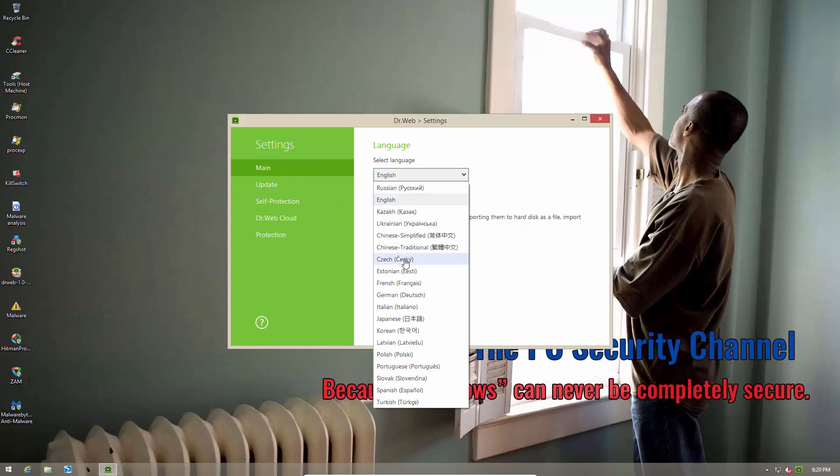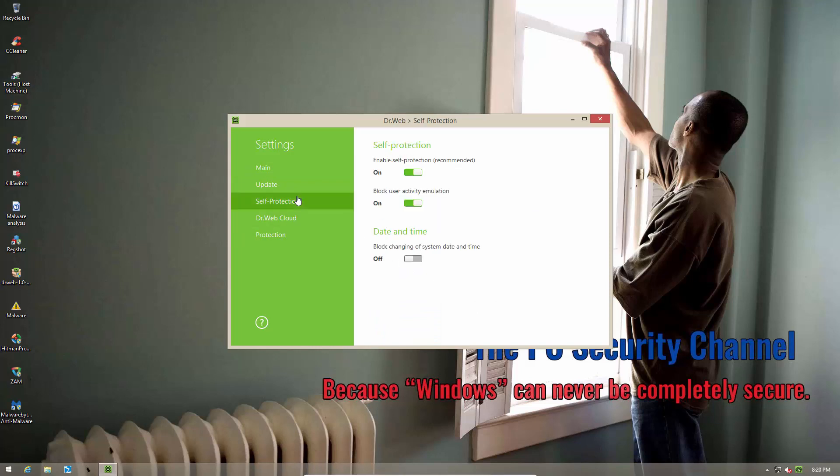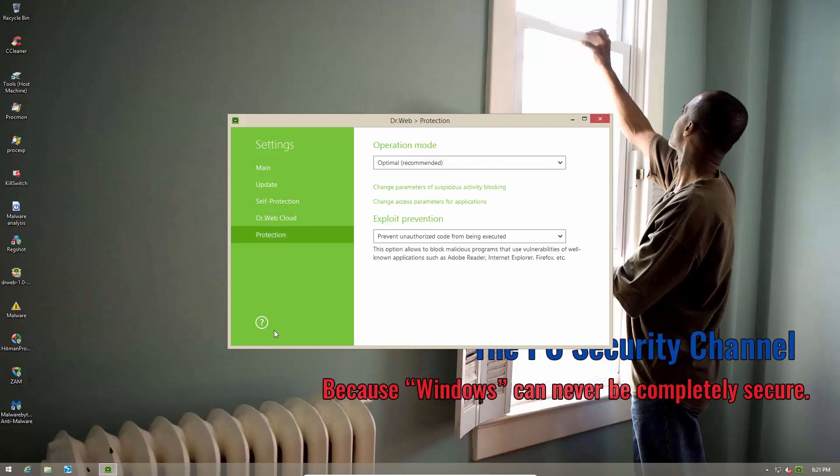Do they have Japanese? Yep, there you go. So if you're really into the whole Katana thing you can go ahead and set your language to Japanese and maybe they'll protect you better I don't know. Self protection. This is what stops malware from shutting down the samurai sword or making it blunt I guess.